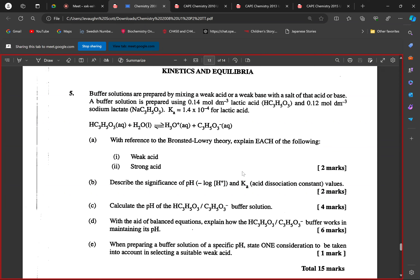Now, what is the significance of Ka? A student responds: it tells you whether the acid will totally dissociate its protons or partially dissociate. So Ka can help us figure out whether an acid would strongly or weakly dissociate. What does Ka tell us about the strength of the acid? What is the relationship between Ka and acid strength?